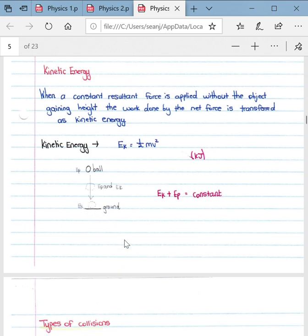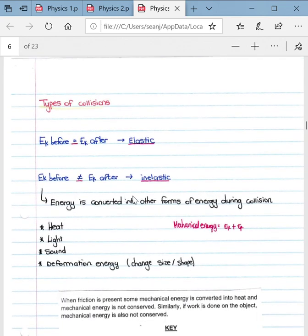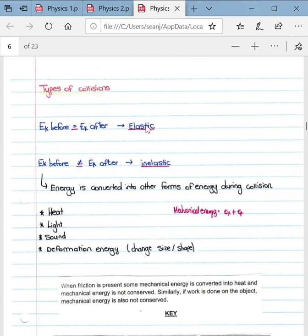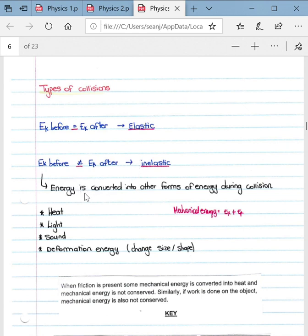An important section of the syllabus covers types of collisions: elastic and inelastic. An elastic collision is when kinetic energy before the collision equals kinetic energy after the collision. An inelastic collision is when kinetic energy before the collision does not equal kinetic energy after the collision. This is because some energy is converted into other forms during the collision — namely heat energy, light, sound, or deformation energy such as a change in size or shape.